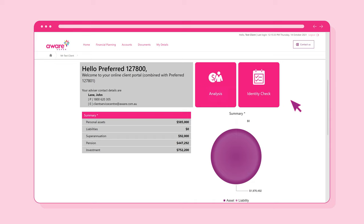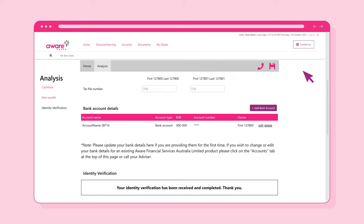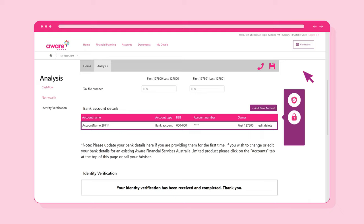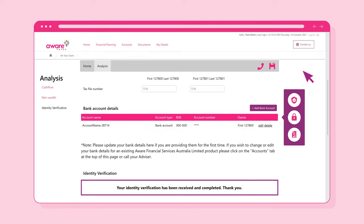Now, click the Identity Check tile. In here, you can complete an identity verification check online. This will automatically verify your identity against numerous government databases. It's safe, secure and reduces the amount of paperwork you have to complete. For this example, the personal verification check has already been carried out.